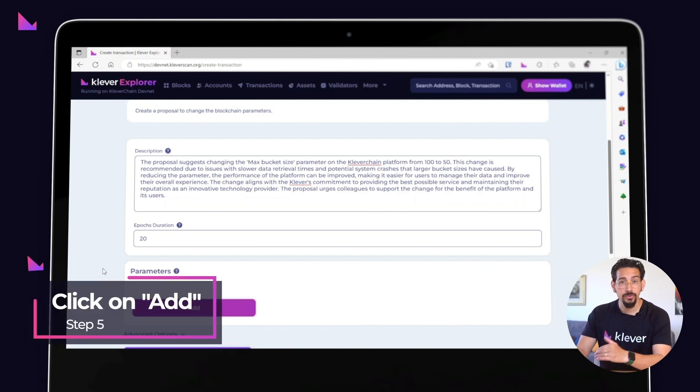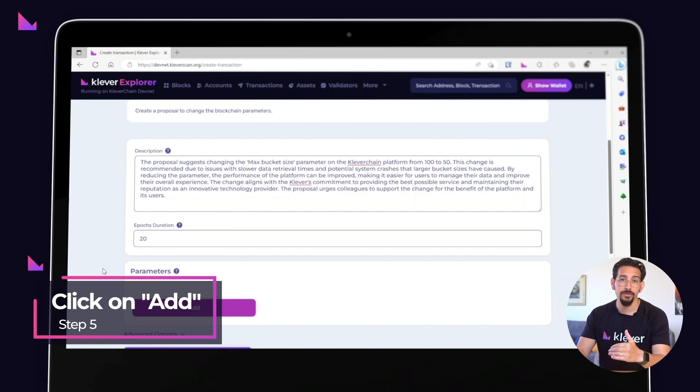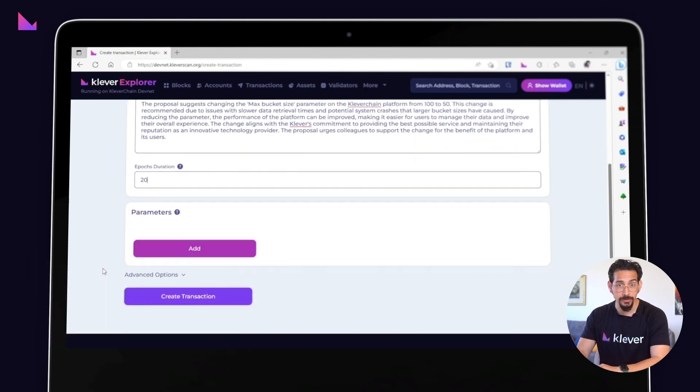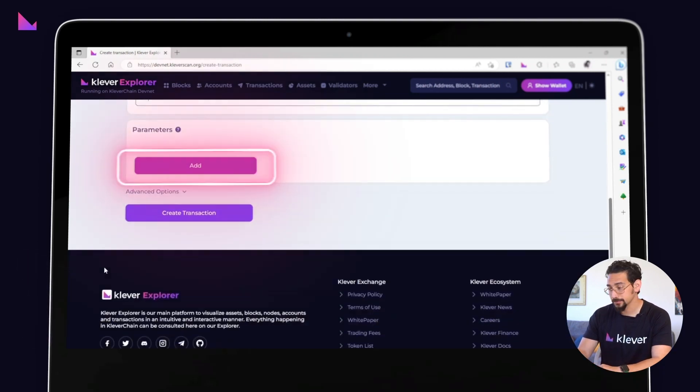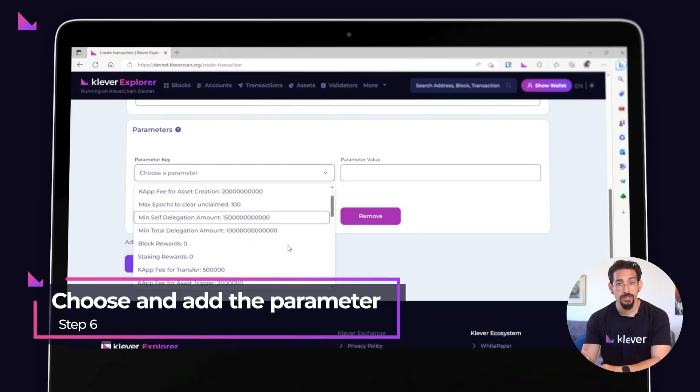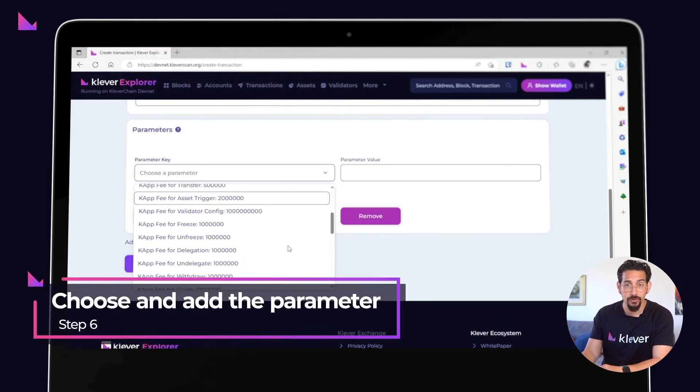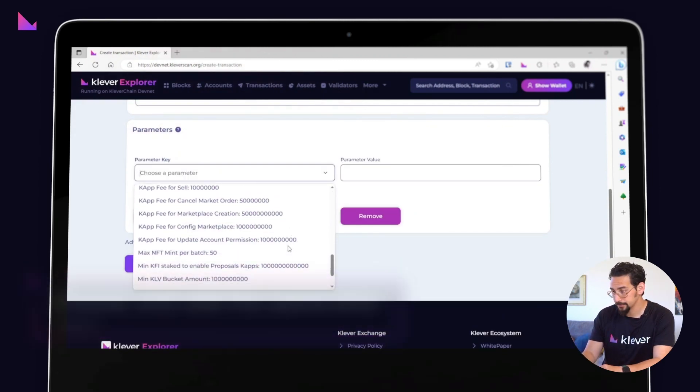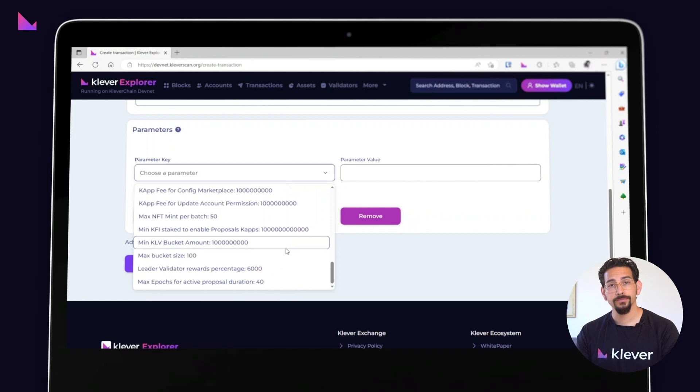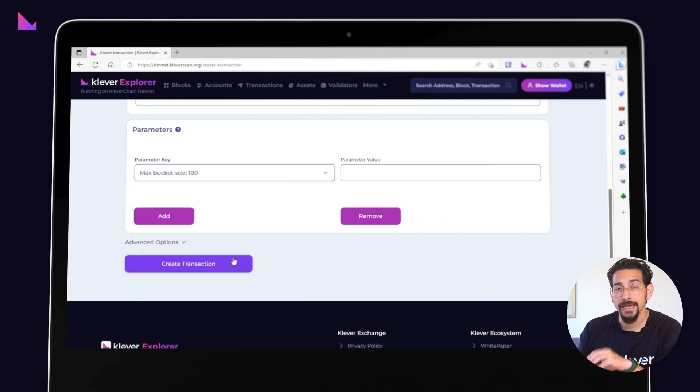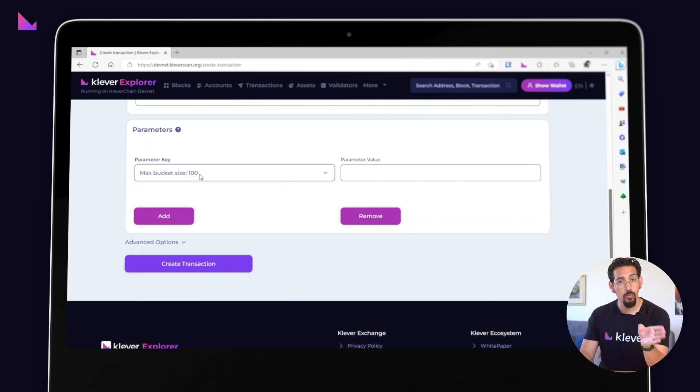Click on the Add button to inform which parameter you intend to change through this proposal. Choose the parameter you want to change and add it to the proposal. For this tutorial, we'll propose changing the max bucket size parameter from 100 to 50.